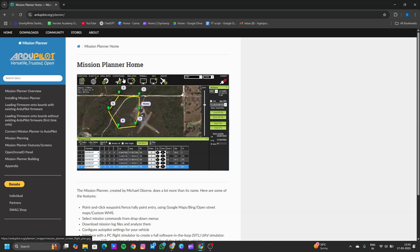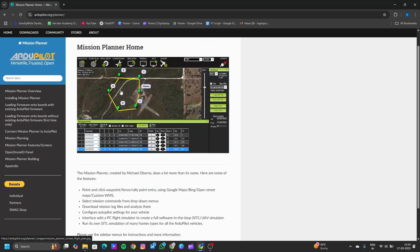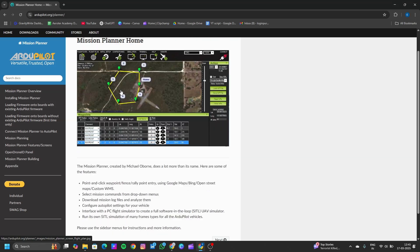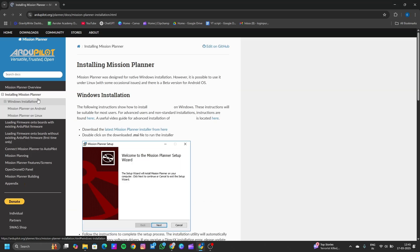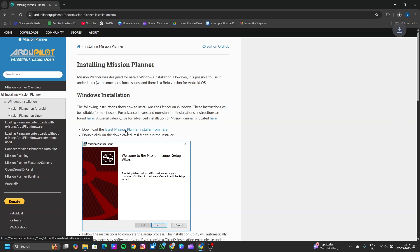Click on the first link in the search results. You will see a documentation page of Machine Planner. To install the software, click on 'Installing Machine Planner'. It will take you to this page in the documentation where you will see this option: 'Download the latest Machine Planner installer from here'.